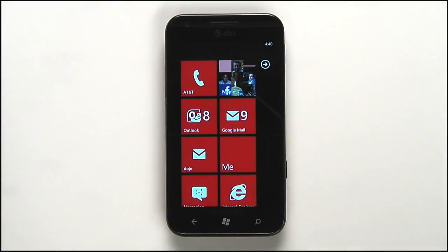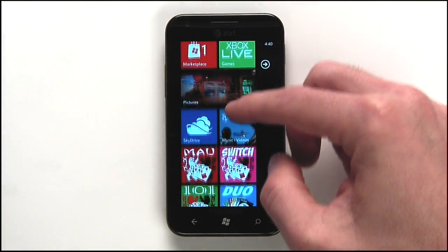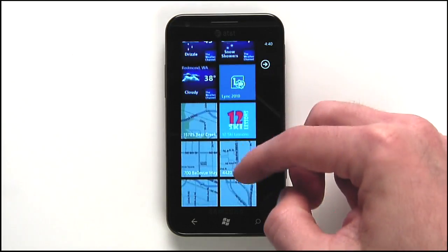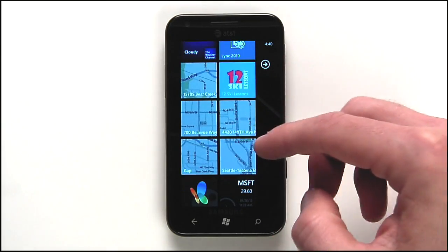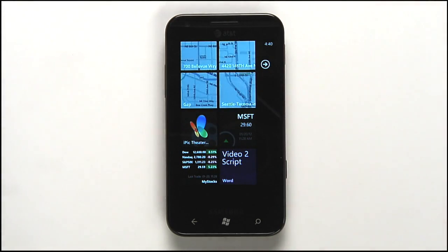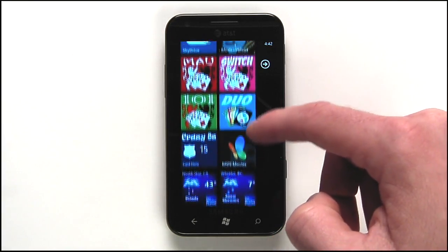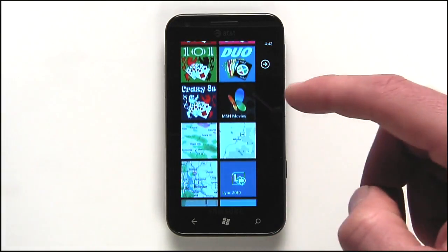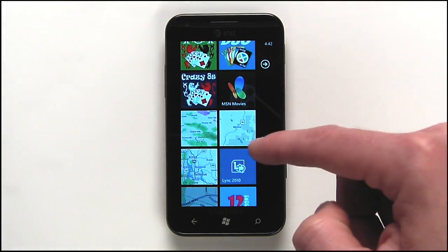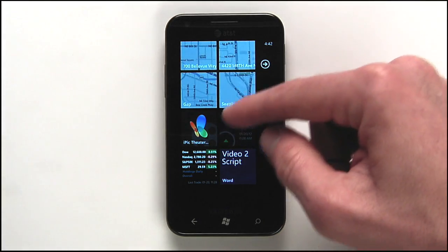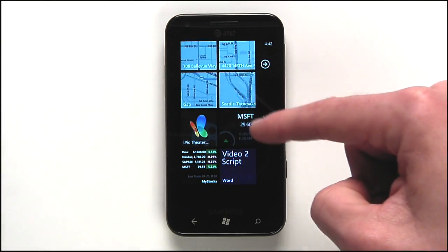I'll show you some examples of live tiles on my own phone. In the built-in maps app, you can pin a location to the start screen — when I move to a new place, I use this feature a lot to learn about the area. In the Office app, you can pin documents to the start screen. I can also pin MSN Movies, a specific theater, MSN Money stocks, or even individual stocks to the start screen.